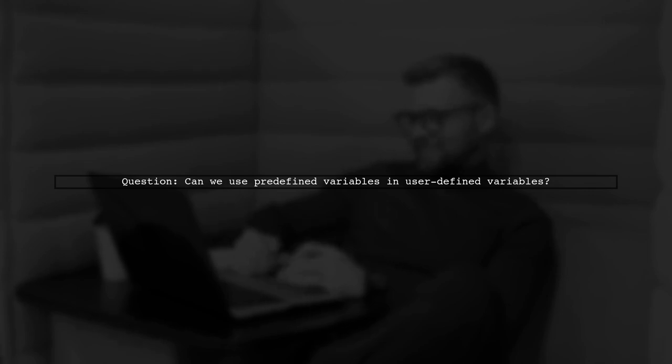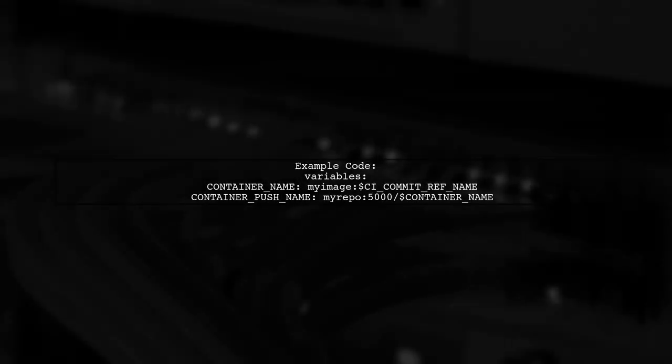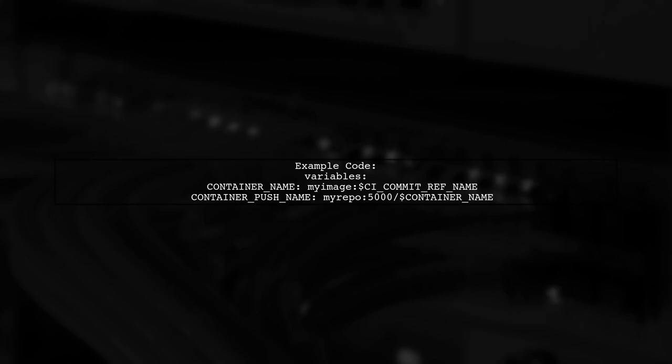Let's address the question about using predefined variables and user-defined variables in GitLab CI CD. In your example, you defined a variable for the Docker image name using the branch name as a tag. However, when you output the variable, it doesn't expand the predefined variable as expected.